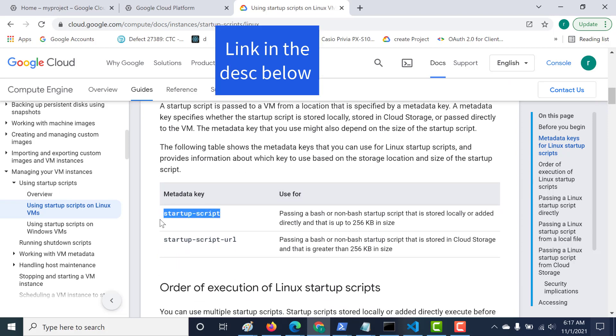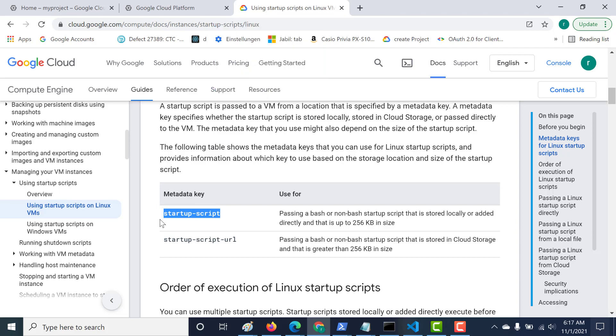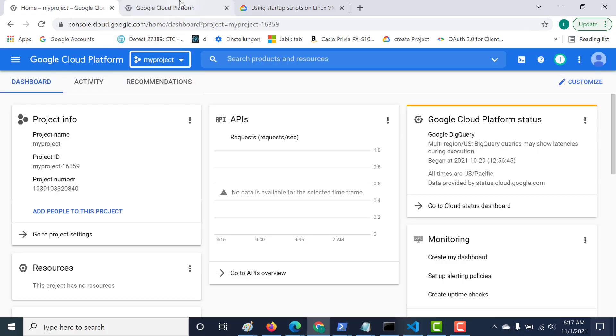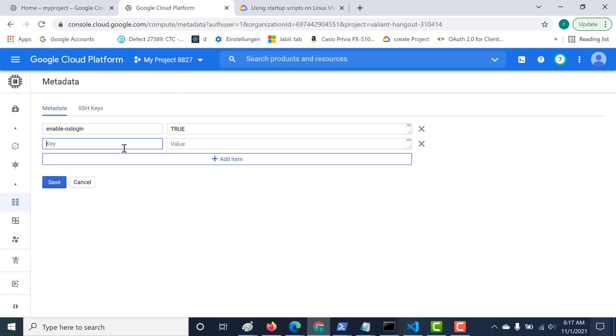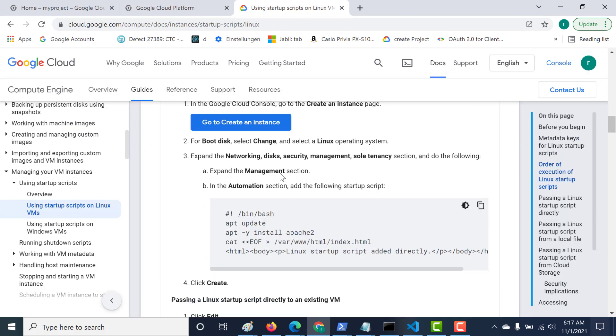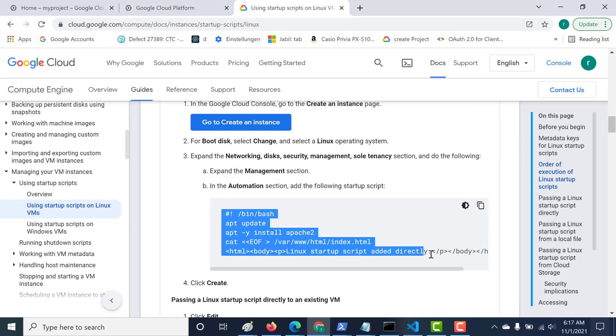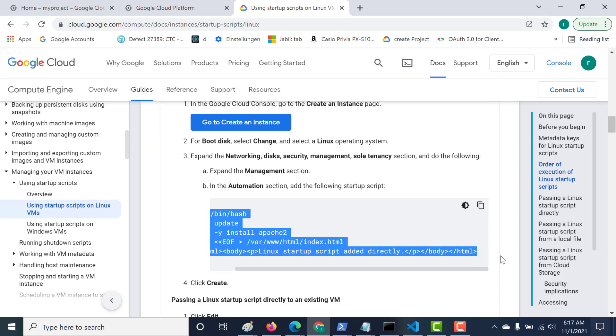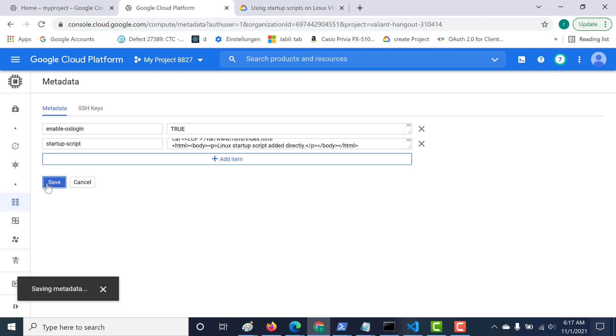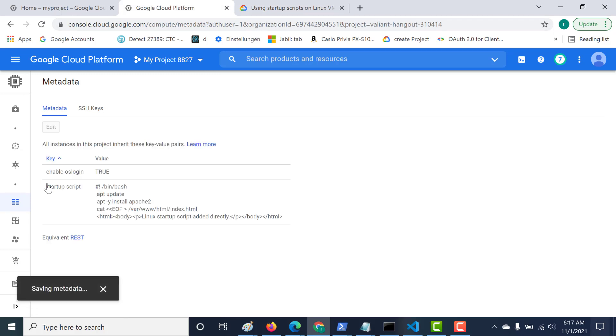Since you know how both of them work, let's use the startup script, the normal one, to create a metadata key. Let's just copy this. It's based on how you want to create it. Let's just use the normal metadata startup script. I'll copy this and let's create a new metadata. Let's get the script as well. I'll just copy the script and paste it here and click on save.